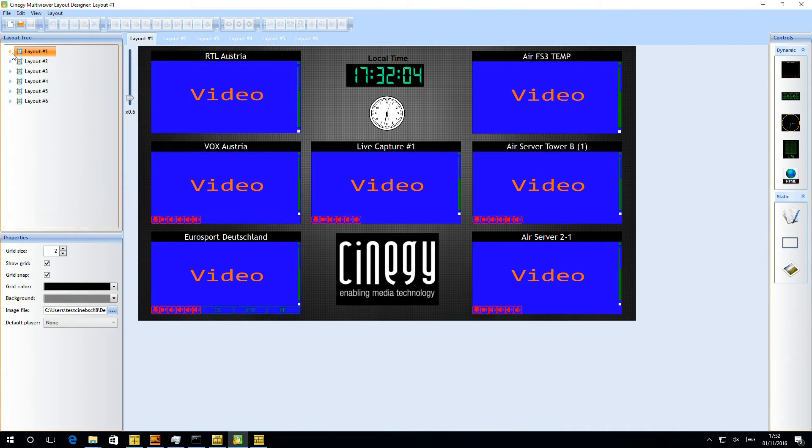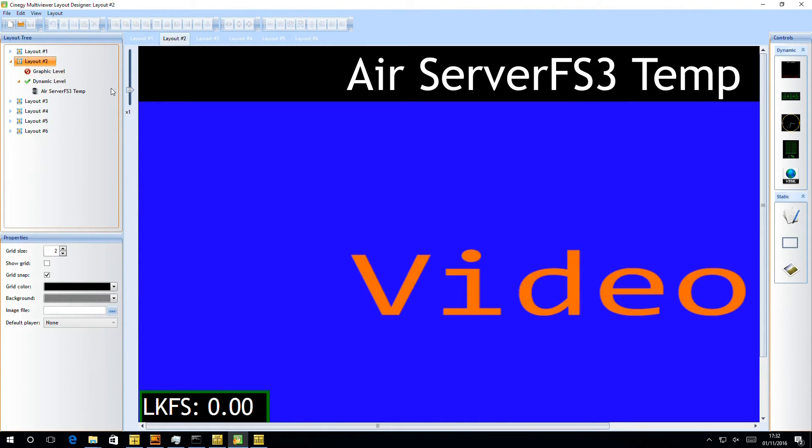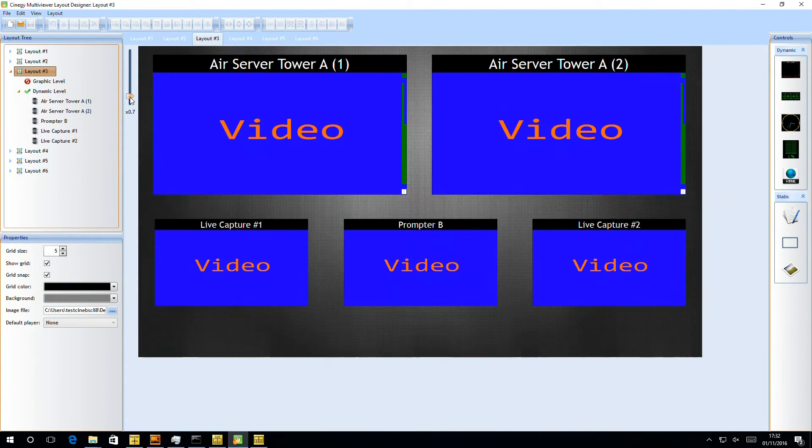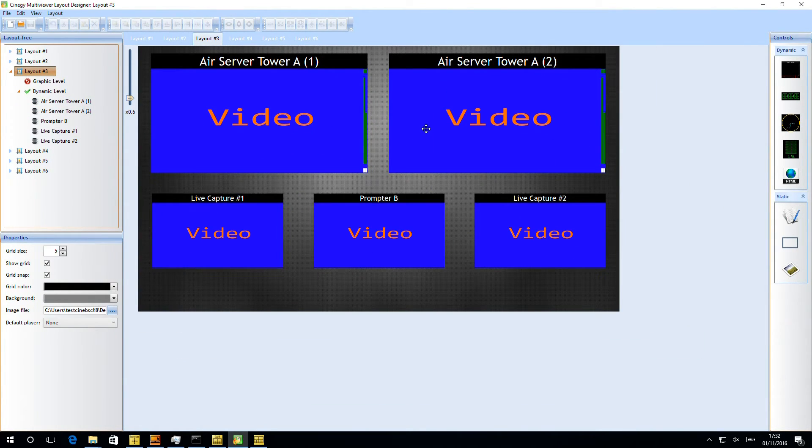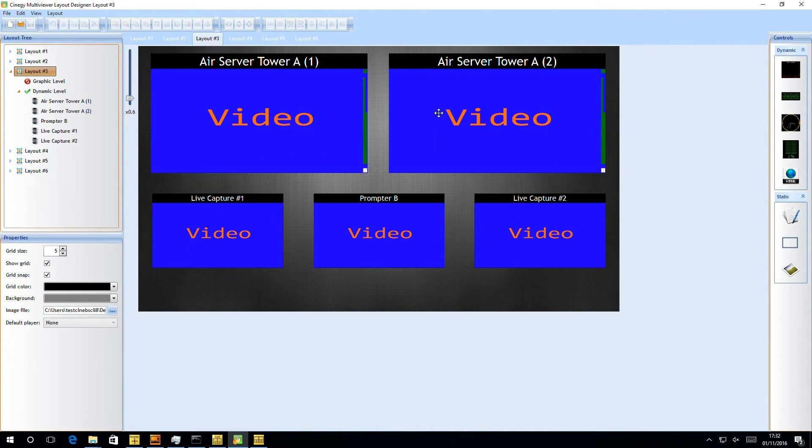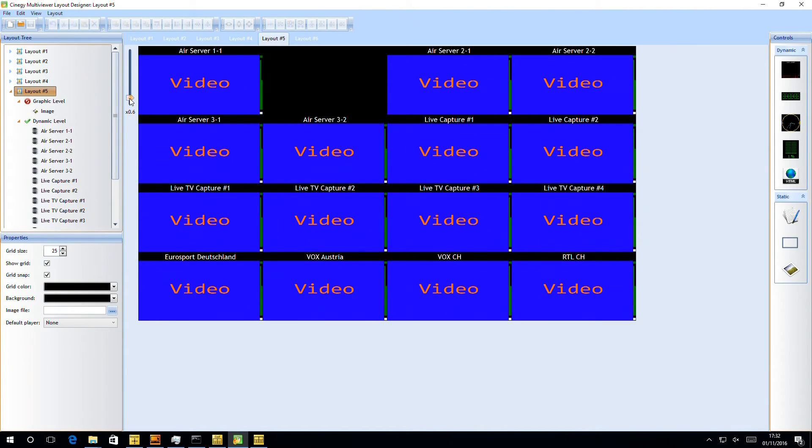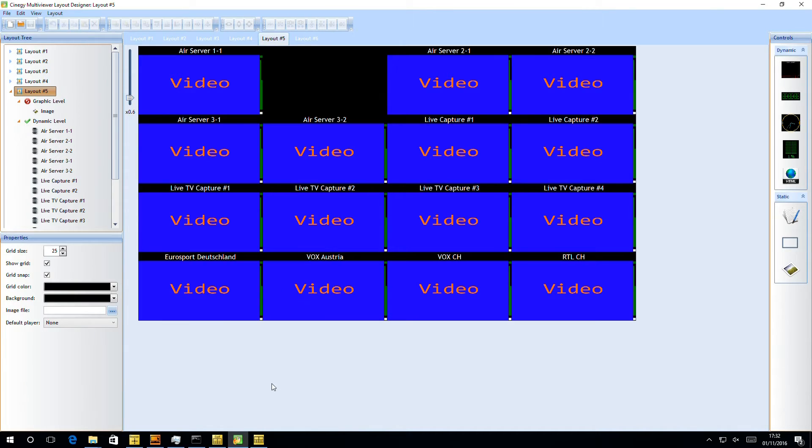But if we drill across to layout two, we can see we've set layout two up as a simple full screen. Layout three has been set up with some slightly different video sizes. And layout five has been set up as a very dense layout to let us show quite a lot of things all loaded at once.